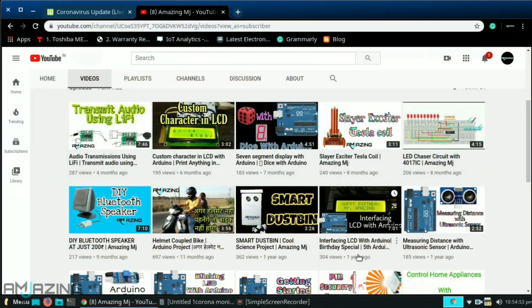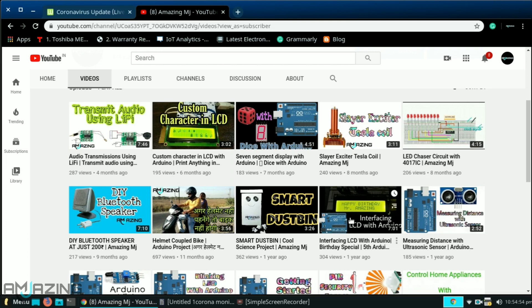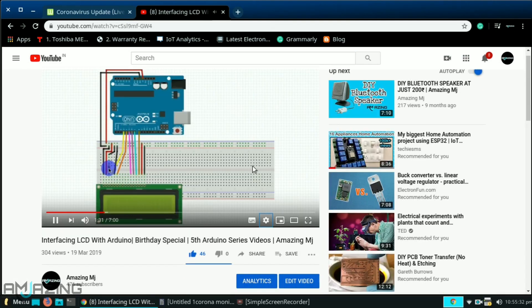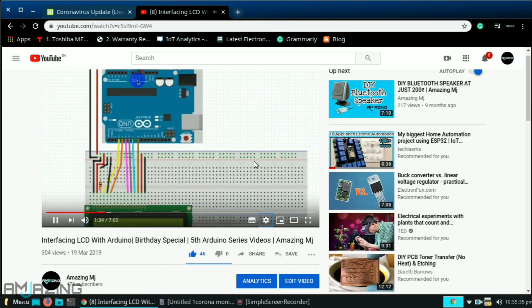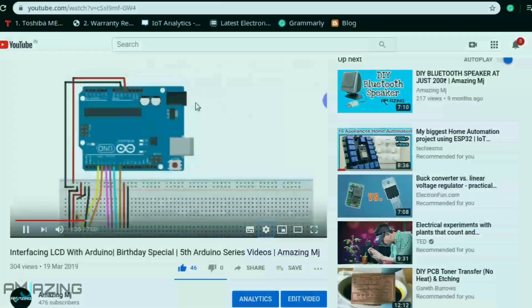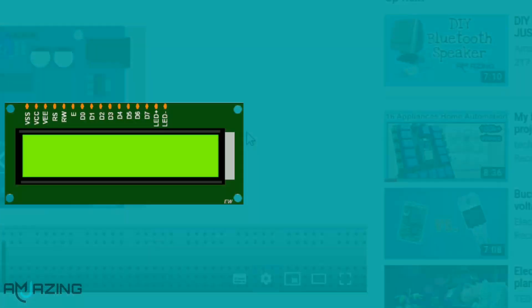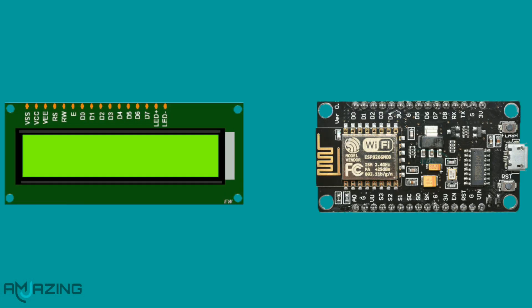For configuring liquid crystal display with Arduino, kindly visit my channel where I upload some getting started videos for that. Now we need to connect LCD with NodeMCU and the connections look something like this.